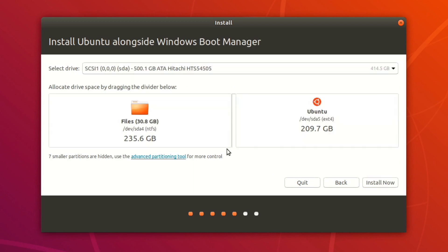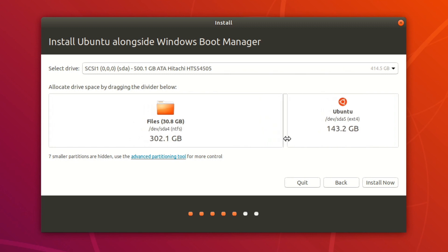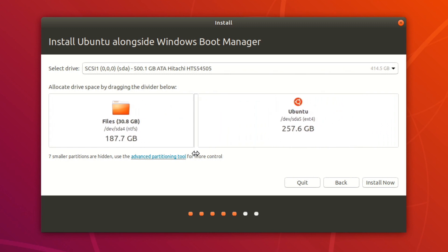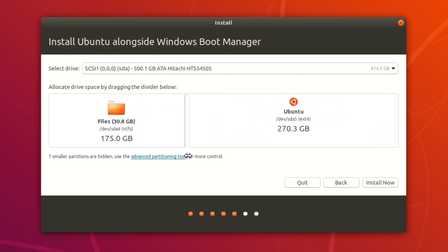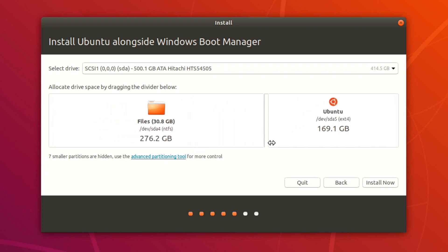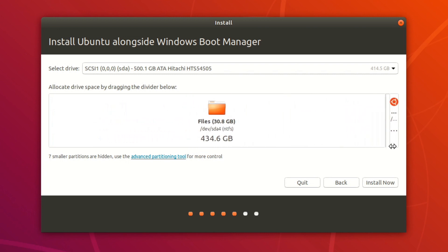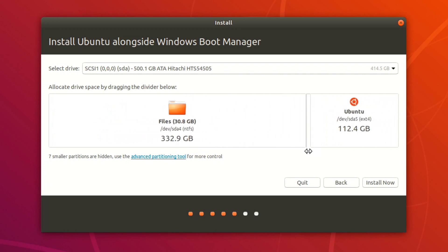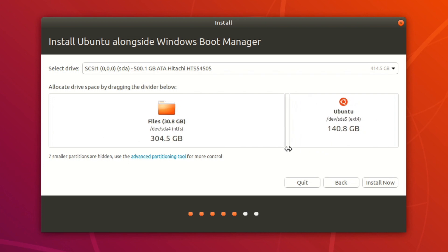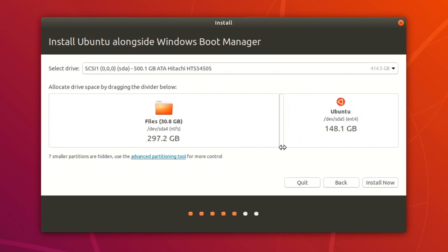And this is where we're going to allocate space for Ubuntu and space for Windows. So use this slider there to determine how much space you want to give to Windows. So files represents Windows, and then Ubuntu is how much space you're going to be giving to Ubuntu. So in this example, I gave 150 gigs to Ubuntu and 295 gigs to Windows.